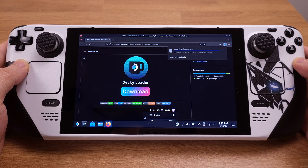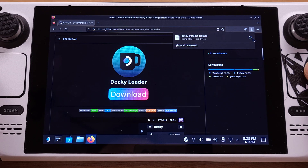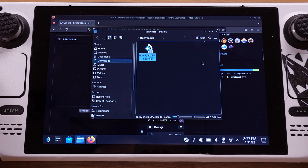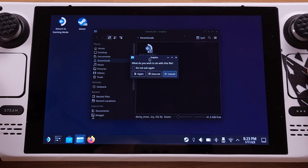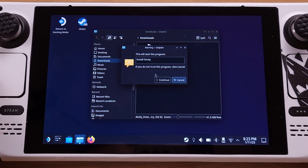After it is downloaded, we can now simply open the download folder. Double click and run the installer file, then click Execute and click Continue.